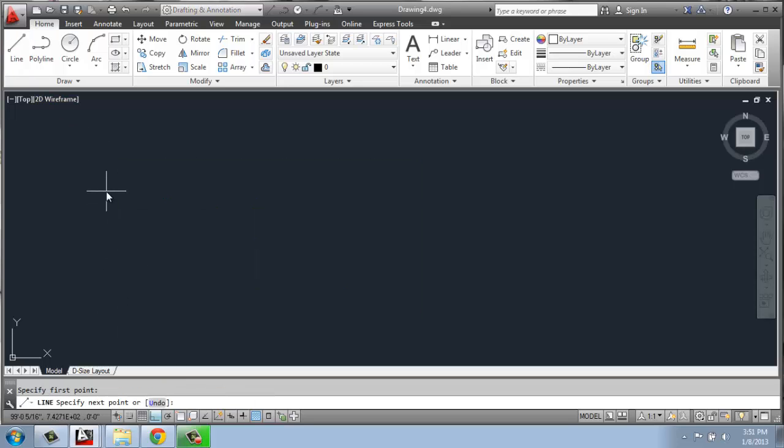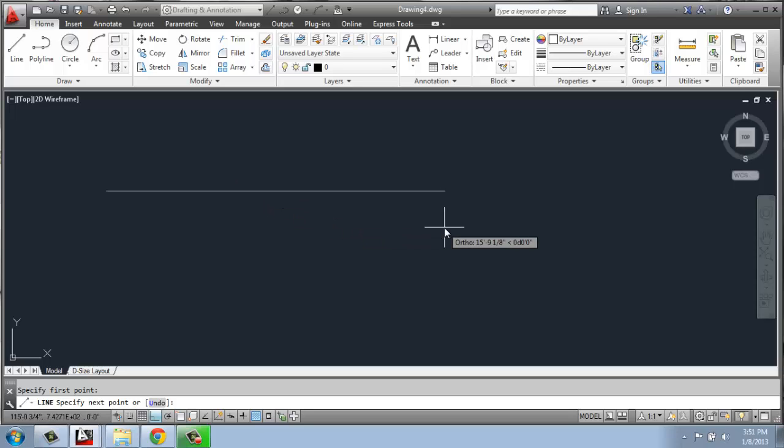So if I do a line, I click my first point and let go, I pull the mouse out, and I tell it how long I want it to be. If I don't put in any marks, it defaults to inches.